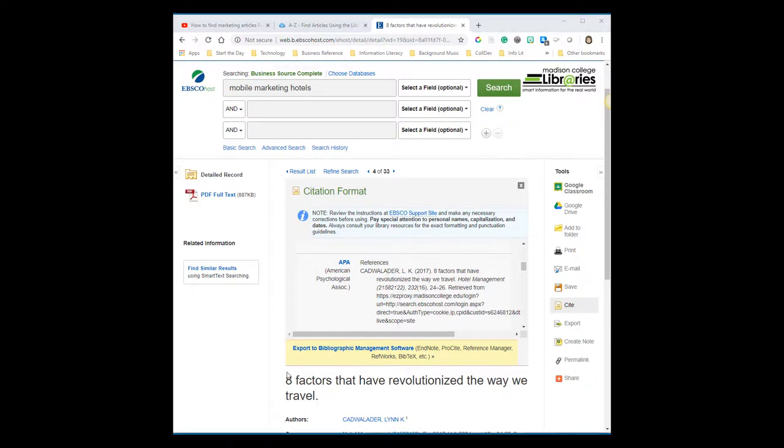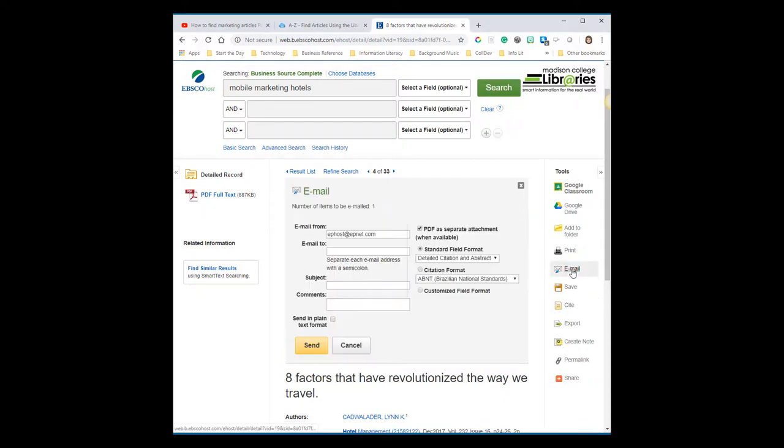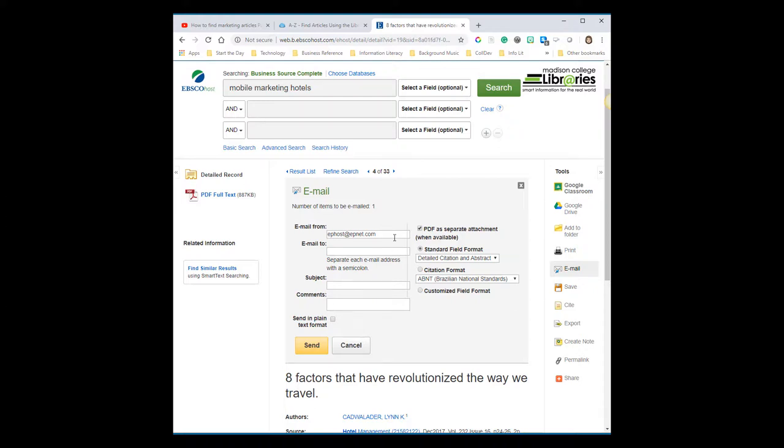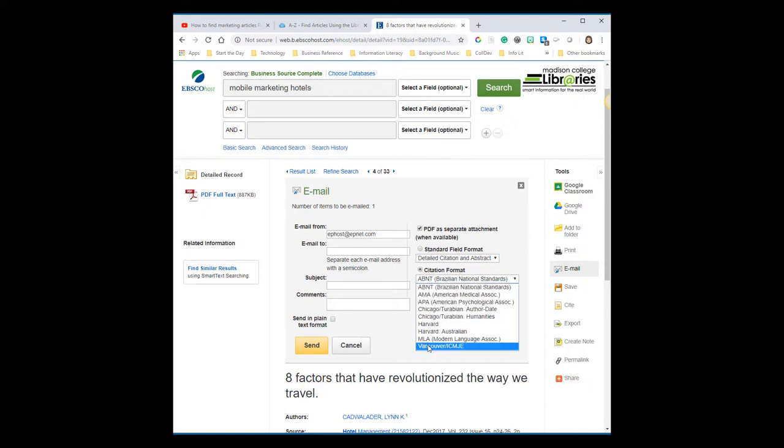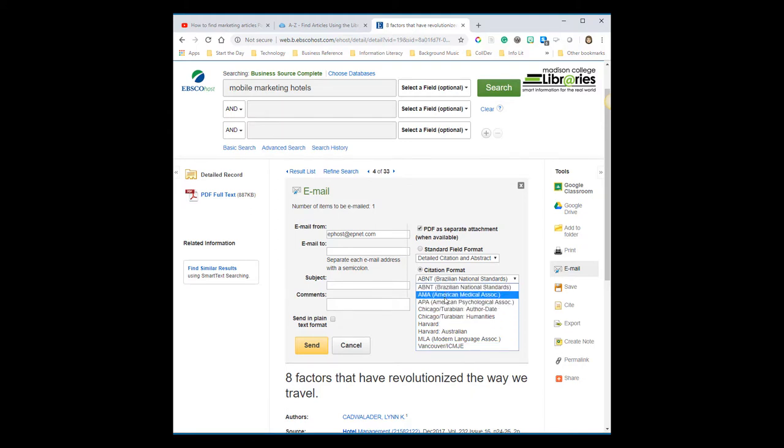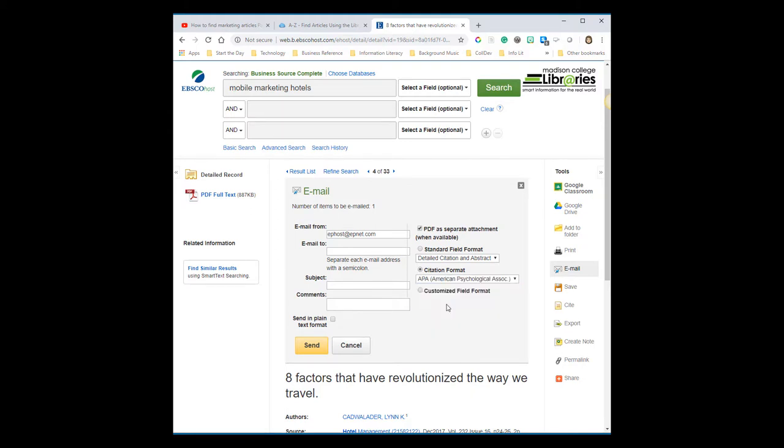Another tip, click the mail icon to email yourself a link to the article. I recommend checking the box next to attach the article as a PDF and also enable the bubble next to citation format, hit the drop-down, and select APA. That way you'll get an email with both the article attached as well as the citation in APA format.